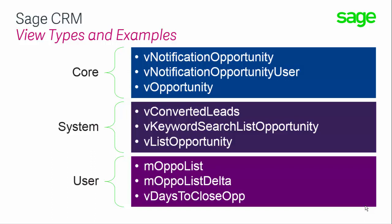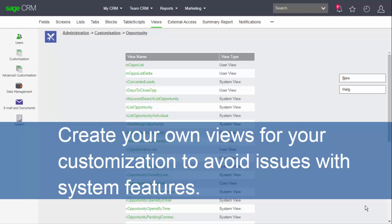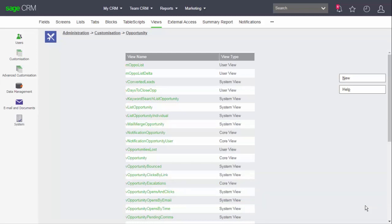Most views within the system start with the prefix V but ones that start with M indicate that they're designed to support the mobile app. You should create your own views for customizations including reporting to avoid clashes with system behavior. The existing views do however provide excellent examples of how views can be defined.